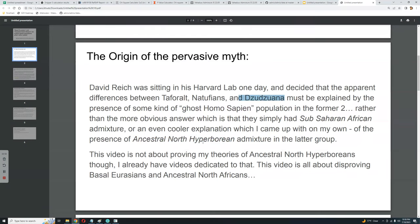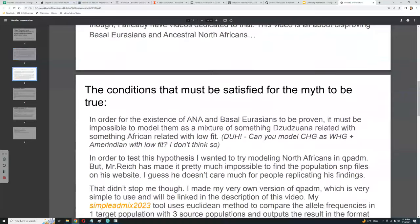This video is not about proving my theories of ancestral North Hyperboreans — I have already made several videos dedicated to that. This video is all about disproving basal Eurasians and ancestral North Africans.